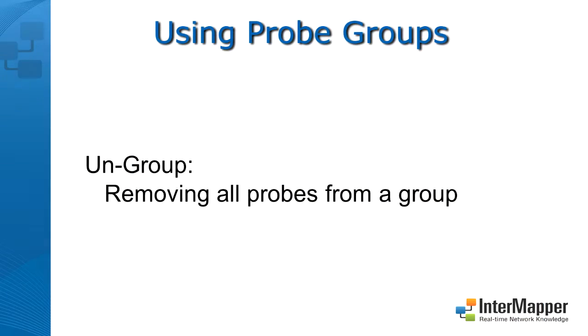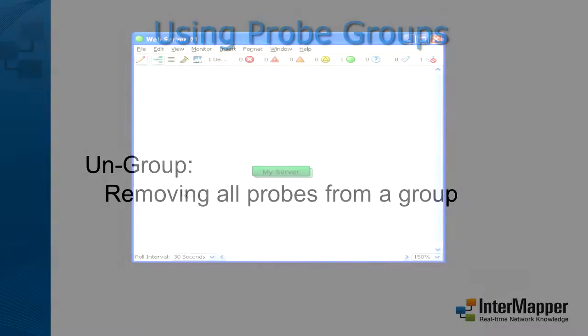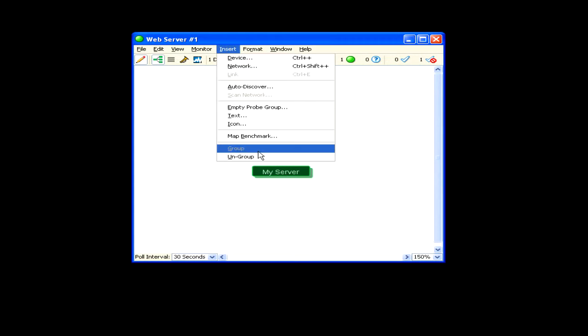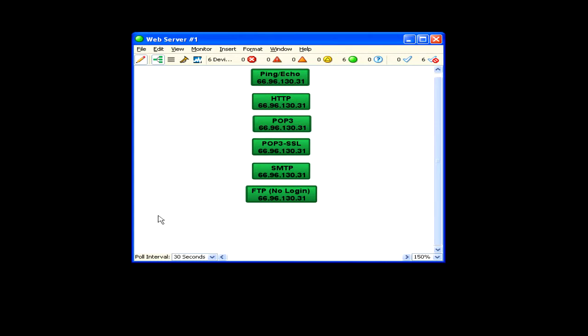To remove all probes from the group, click the probe group device icon and then choose ungroup from the Insert menu or the context menu. The group is removed and all the probes are returned to the map as individual device icons.